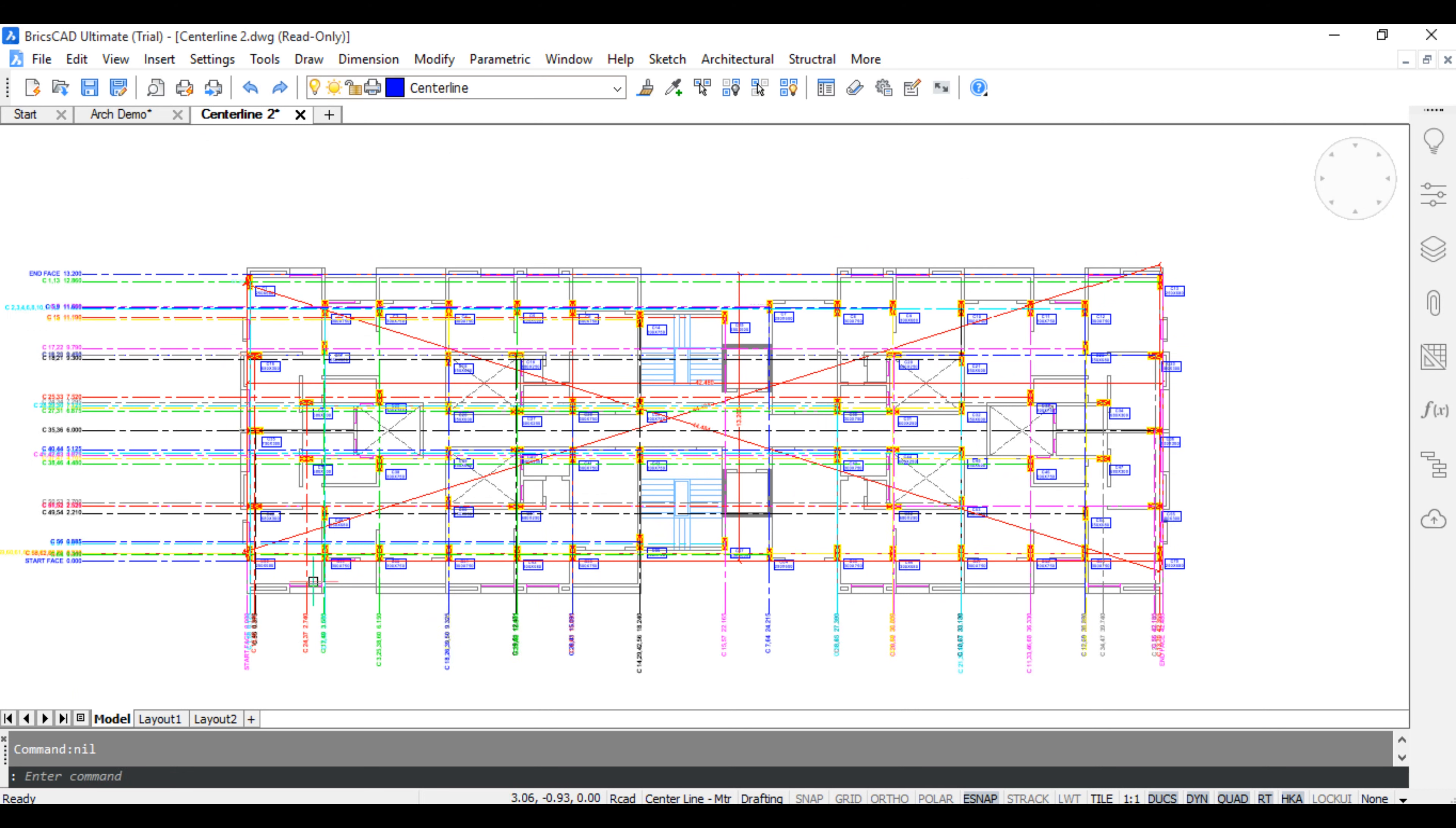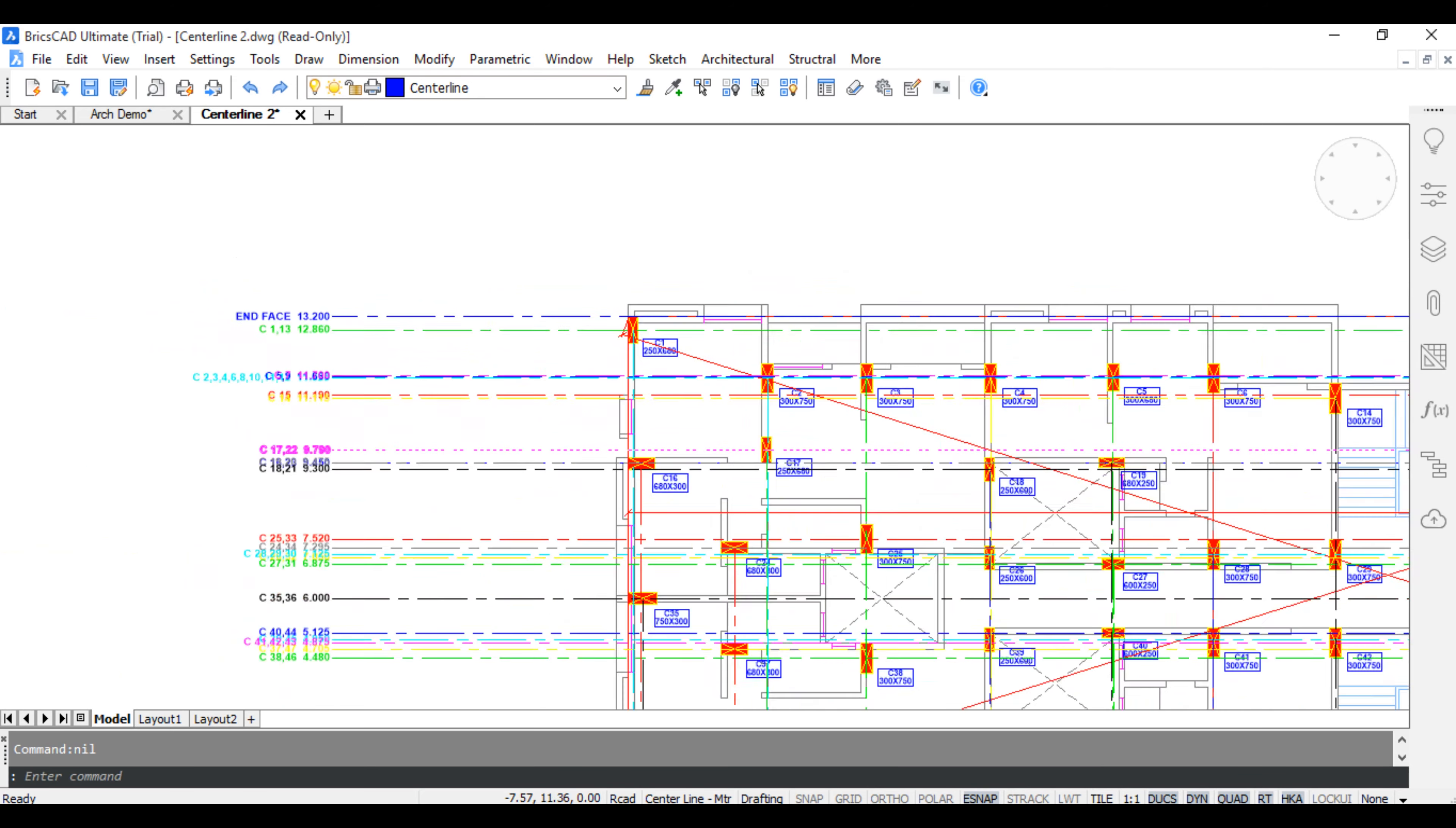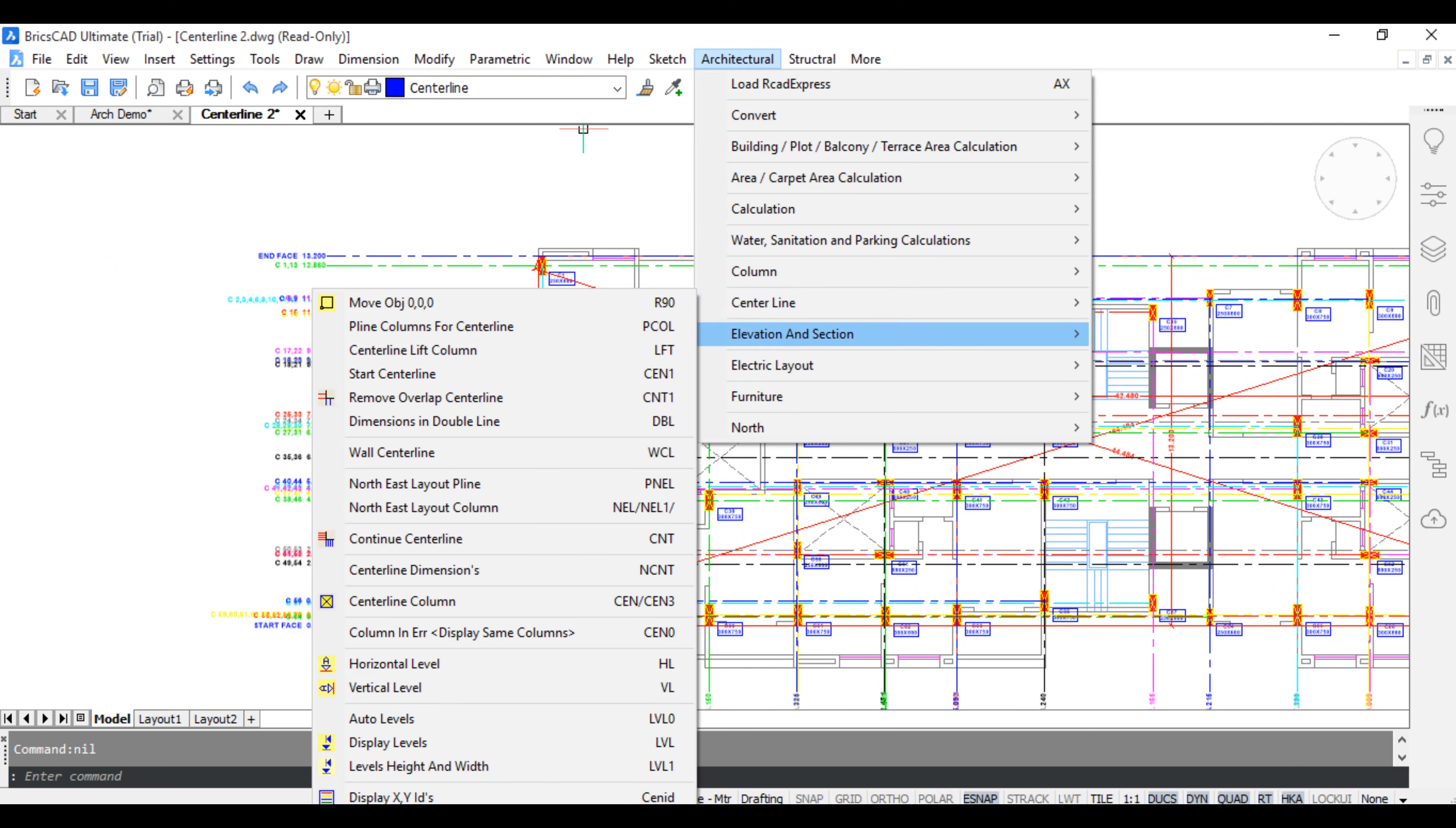Check center line. Select the center line, remove overlap center line.